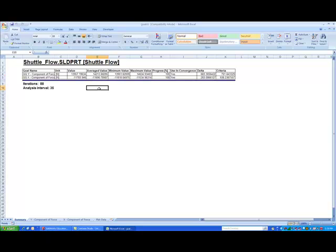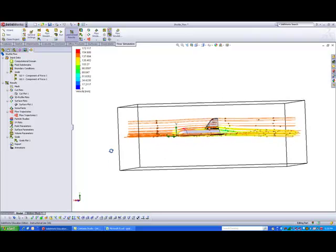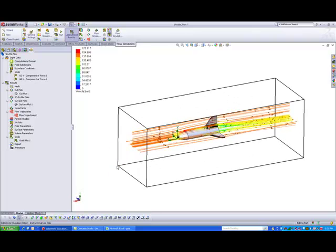Okay, so these are actually values that you can use to qualitatively check, you know, the aerodynamics of different designs. So, yeah, that's about it. Okay, thank you for taking time to view this flow simulation tutorial.